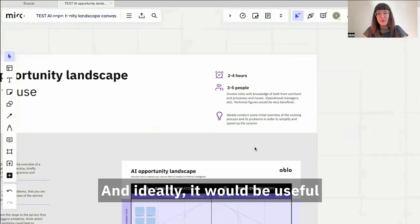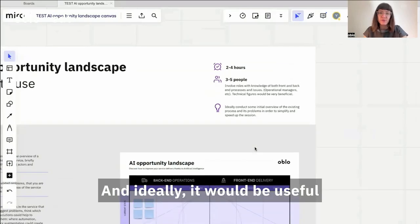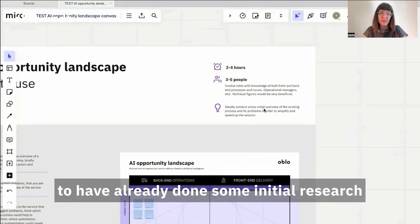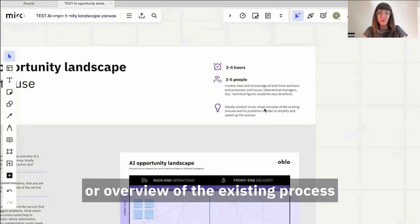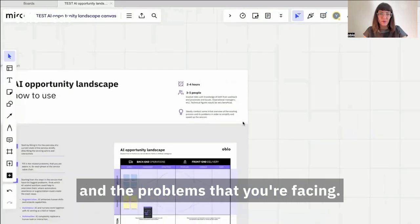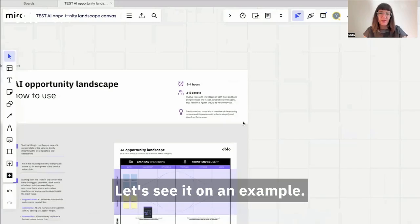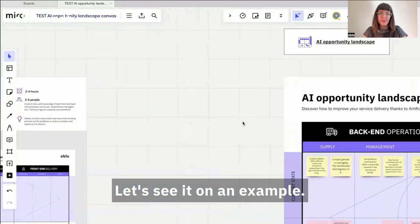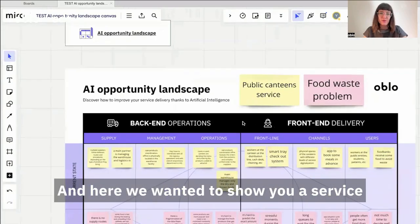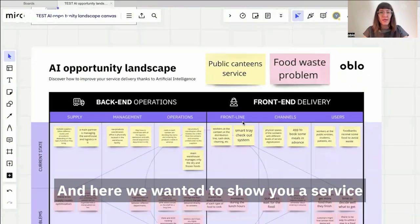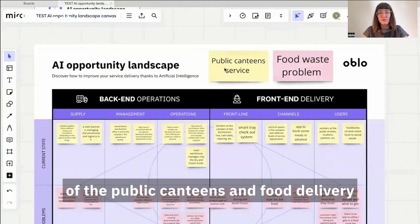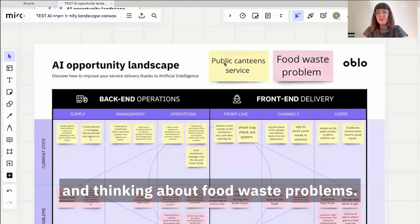And ideally, it would be useful to have already done some initial research or overview of the existing processes and the problems that you're facing. Let's see it on an example — a service of public canteens and food delivery, thinking about food waste problems.